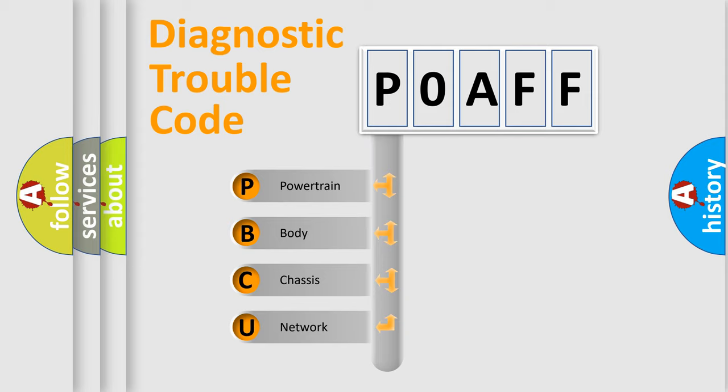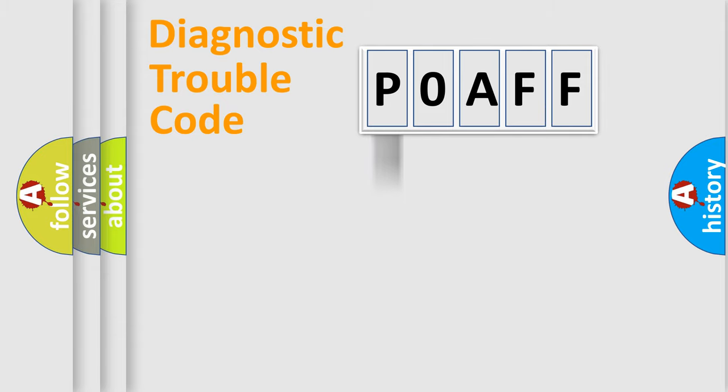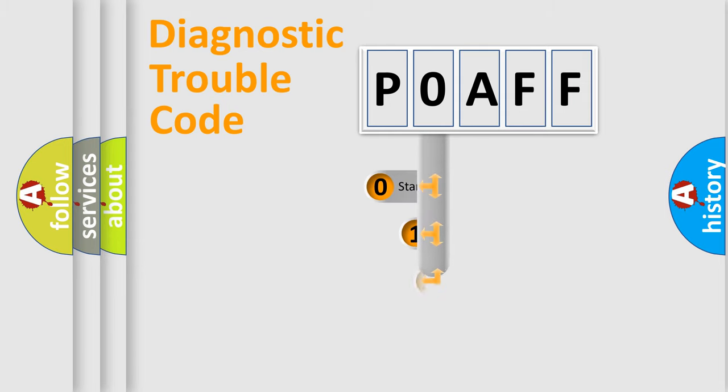We divide the electric system of automobile into four basic units: Powertrain, Body, Chassis, and Network. This distribution is defined in the first character code.